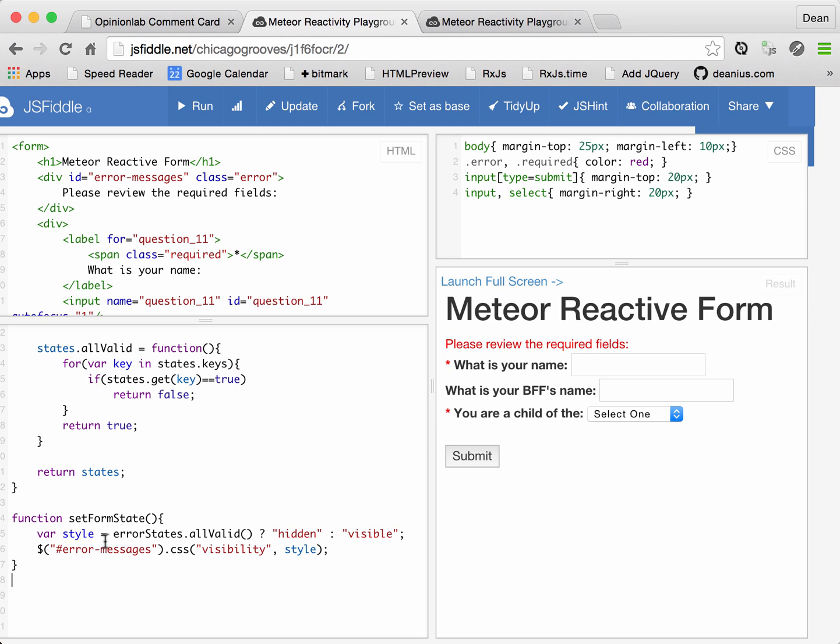Its implementation can be however you like, and in this case, what we're doing is testing the error states all valid method, and the style for this will be hidden if all the fields are valid, otherwise it'll be visible.